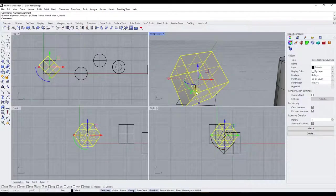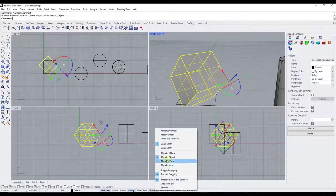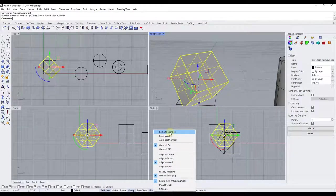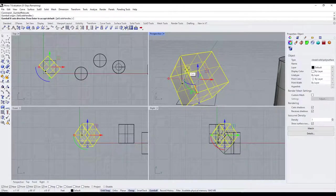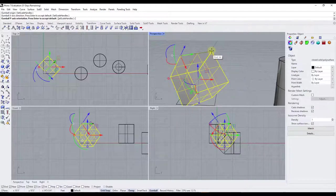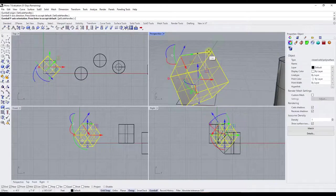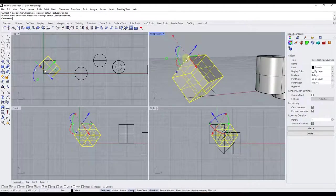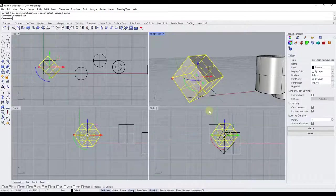You also have the auto-align function, and there's an option to relocate the gumball. Activating relocate gumball allows you to snap to points and set the direction the gumball will face — setting your red, blue, and green directions by snapping to different points. If you want more control over how the gumball is situated on your object, use the relocate gumball function. To put it back, just click reset gumball.